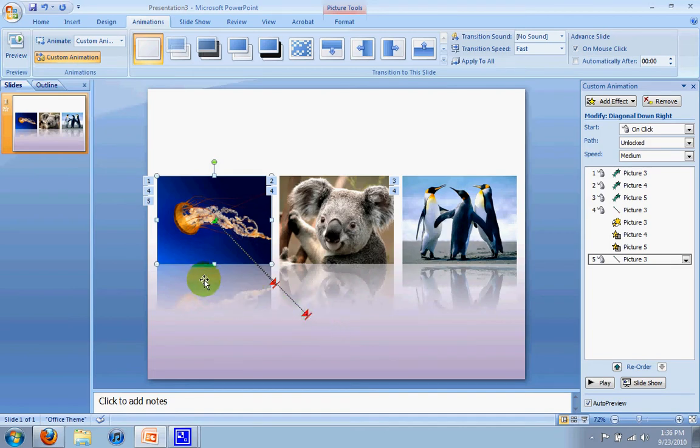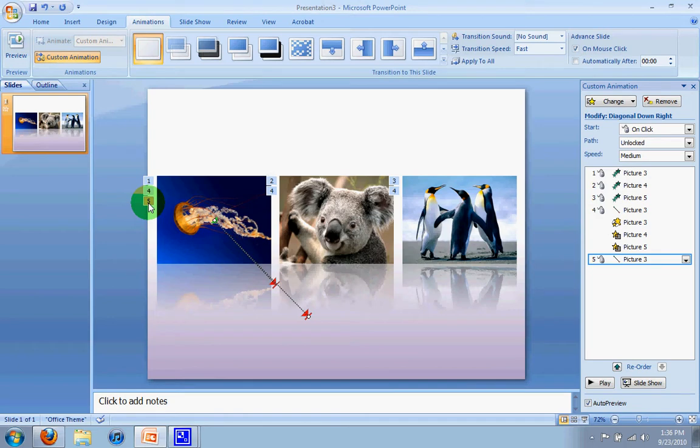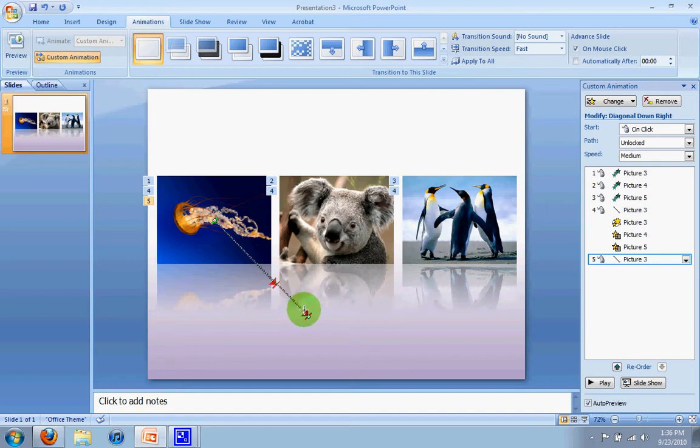So what I'm going to do is I'm going to go to the number five, which is our fifth animation, or fifth step in the animation, and I'm going to go here and drag the path up so that it matches up with the first path we had created earlier.